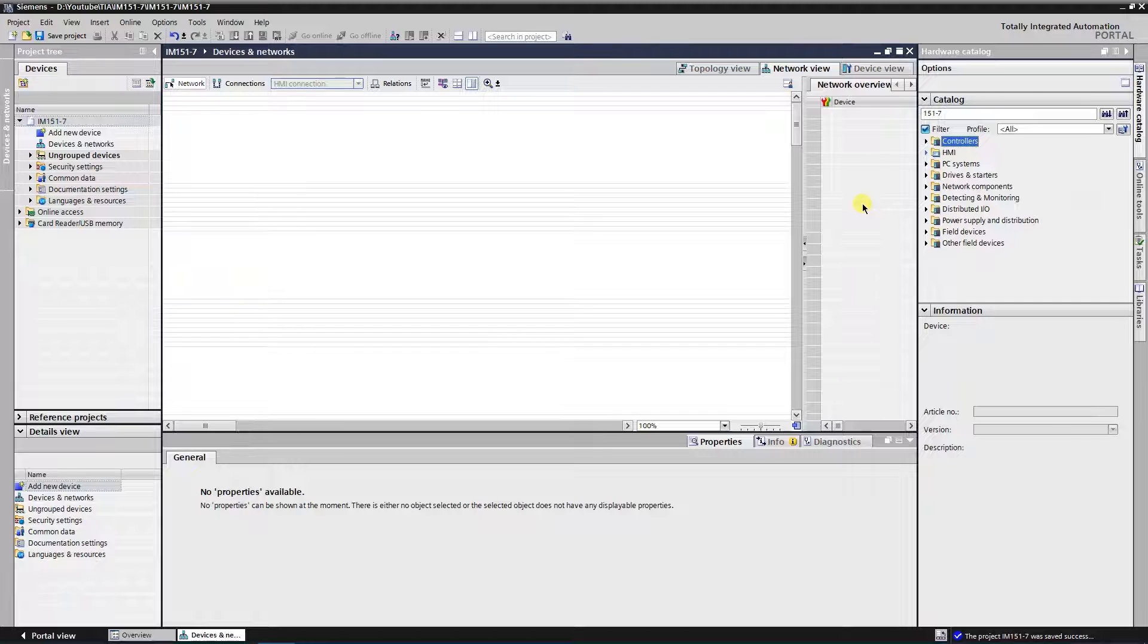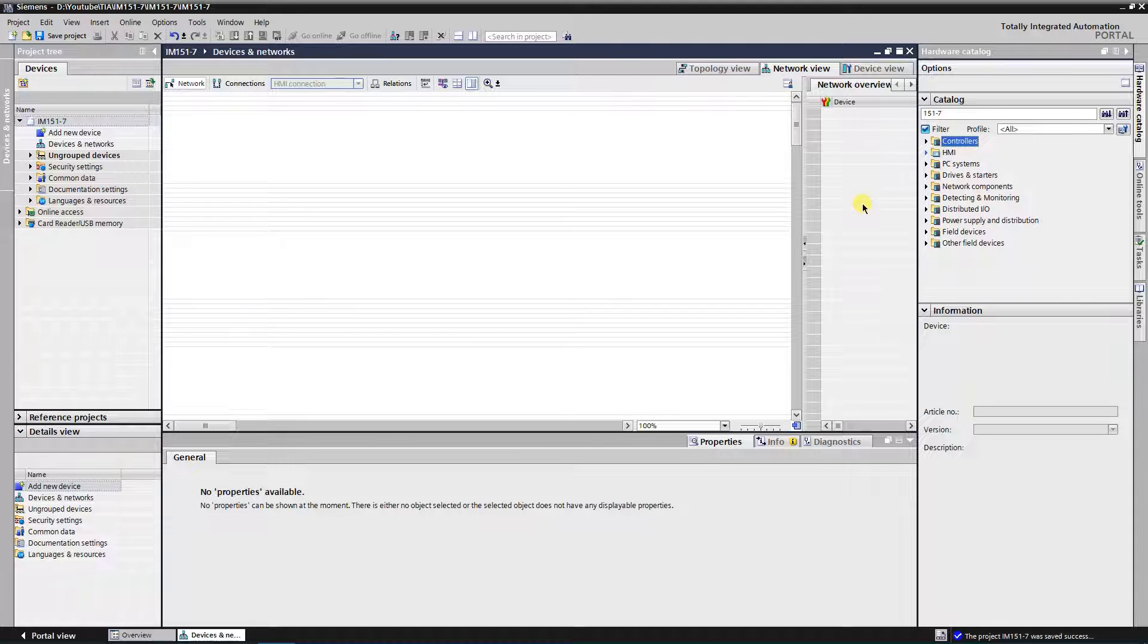Let's create a project, where IM15017 CPU will be as slave on PROFIBUS DP network for S71500 series PLC.